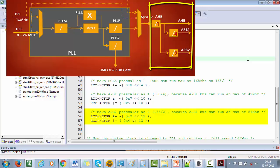So I just configured these prescalar values for the buses. Please refer to the RCC clock configuration register for all the details.